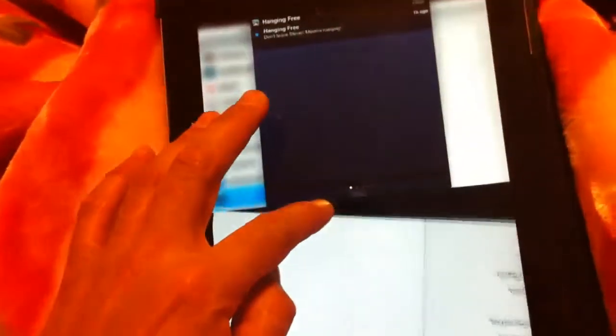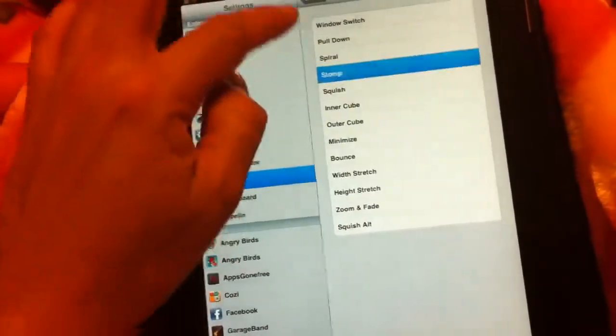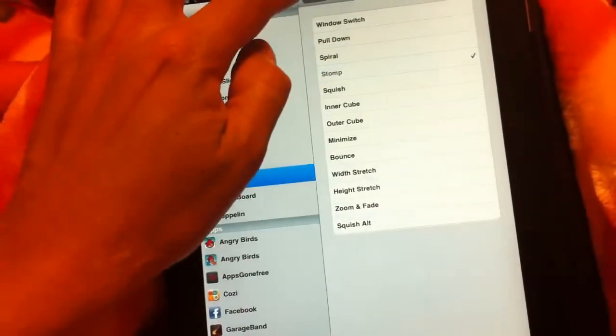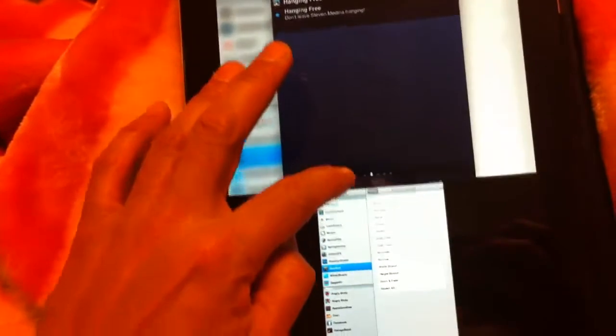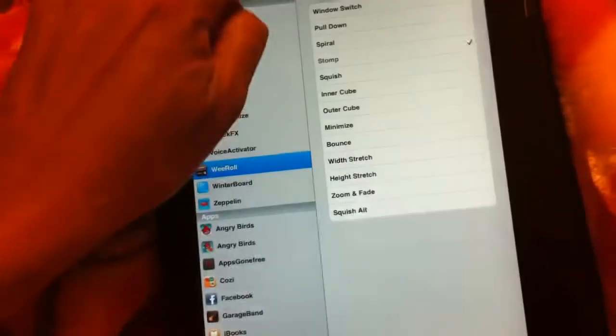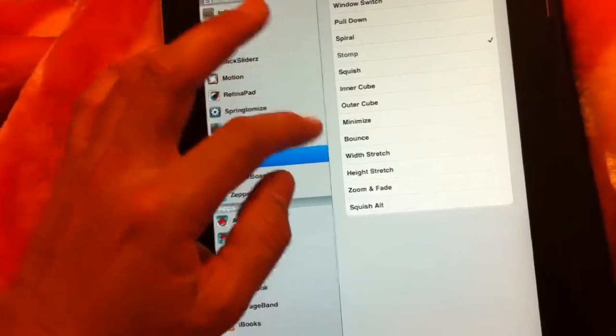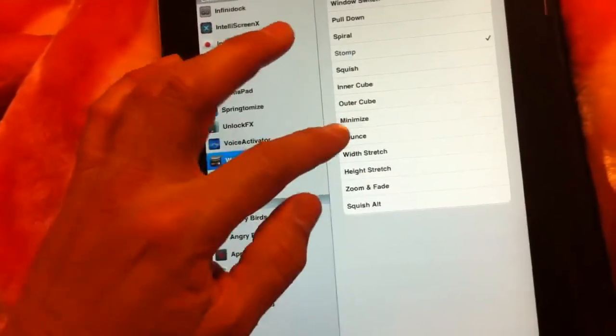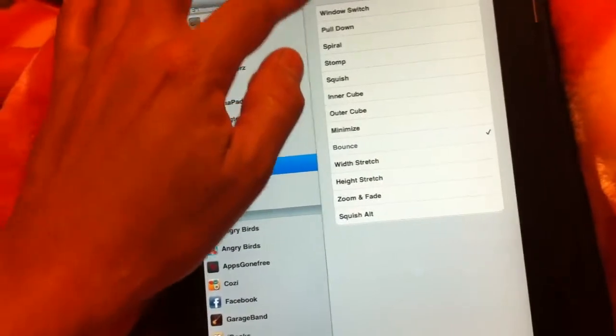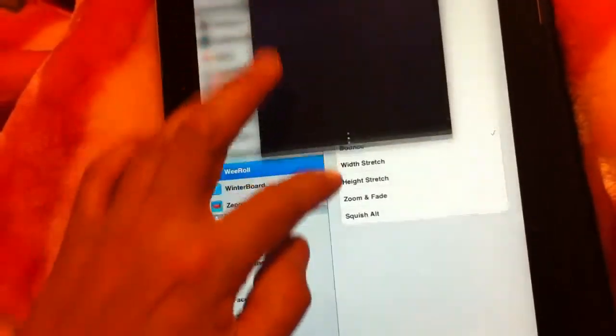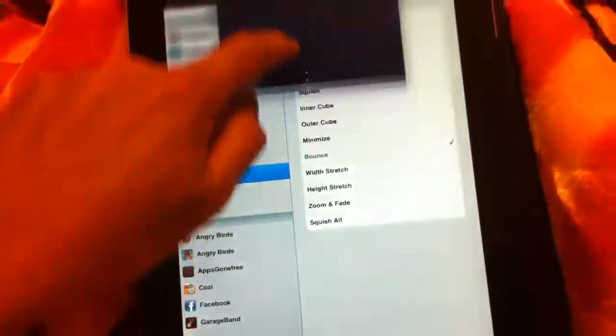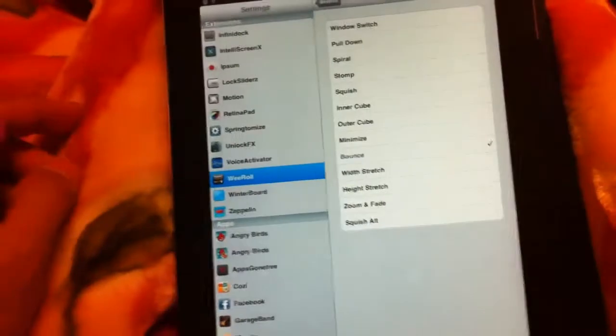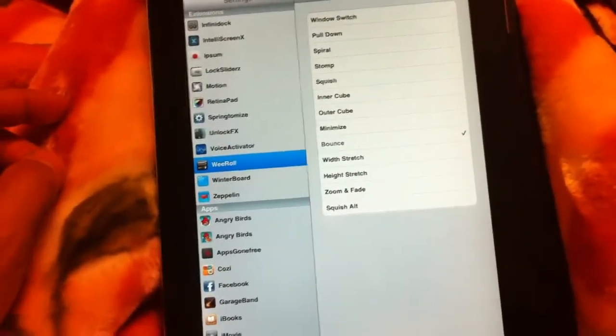Looks pretty nice on iPad and we have the stomp, makes the other page small. Let's see, we'll try the bounce one. So we just had like a little bounce, pretty nice. So this is We Roll on the iPad 2.